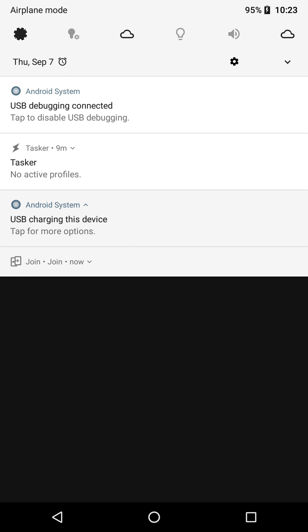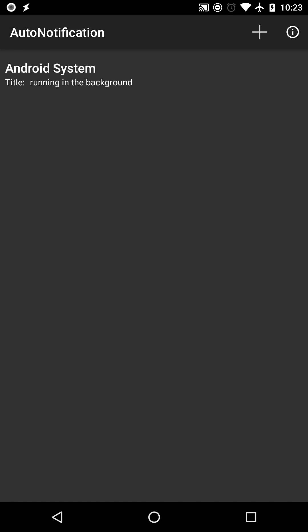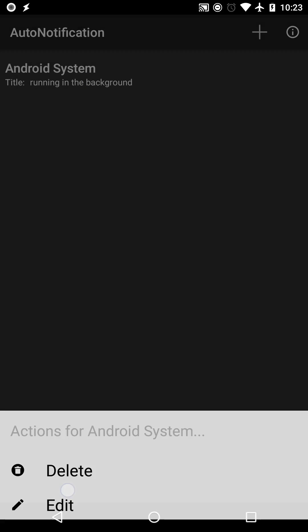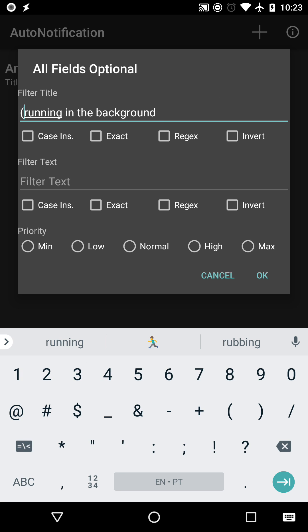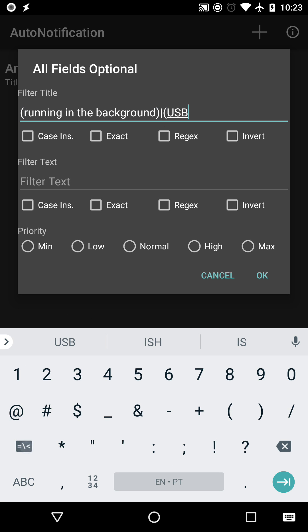Edit the blocking rule for Android System and change it to what you see on the screen. This makes Auto Notification block notifications with either running in the background or USB in their titles. Don't forget to check the regex option.